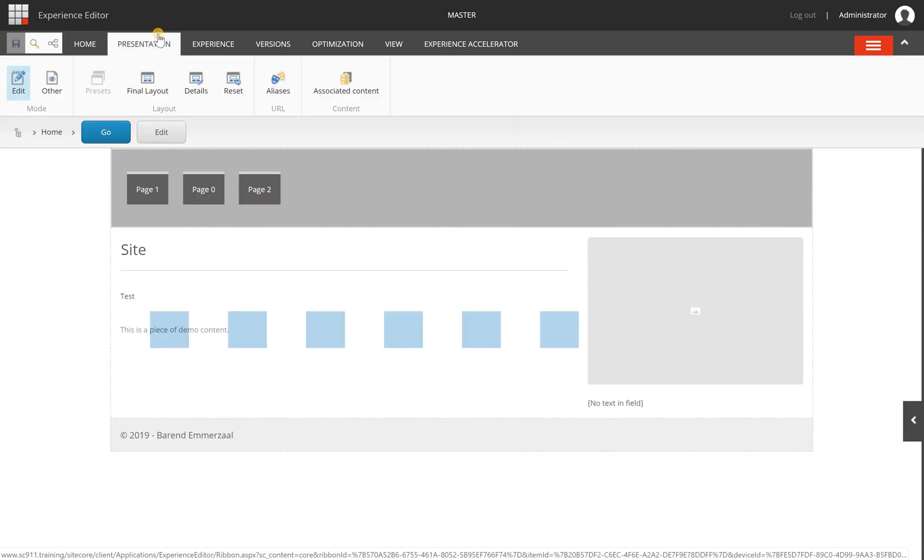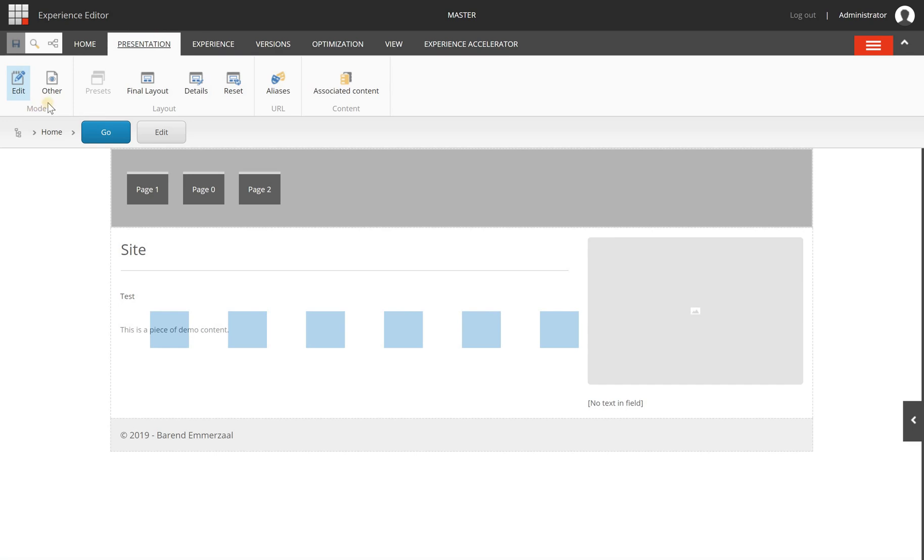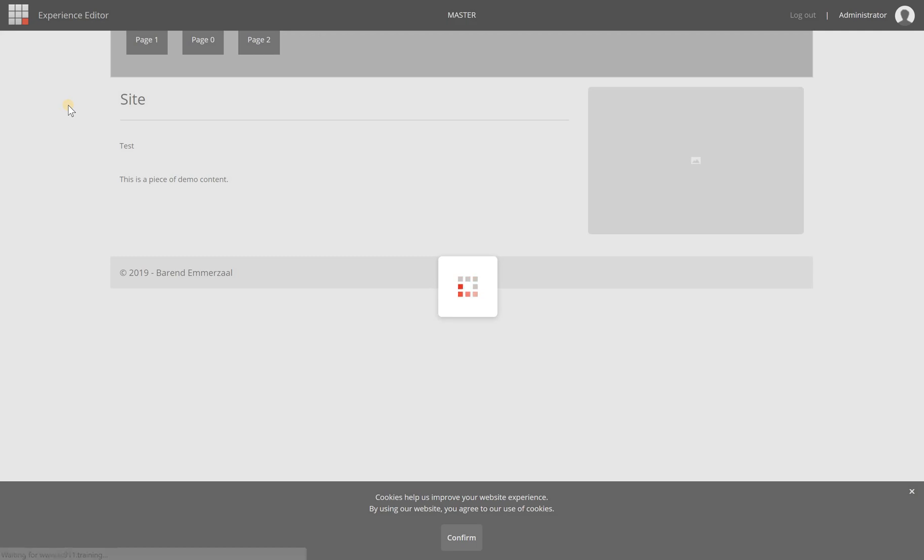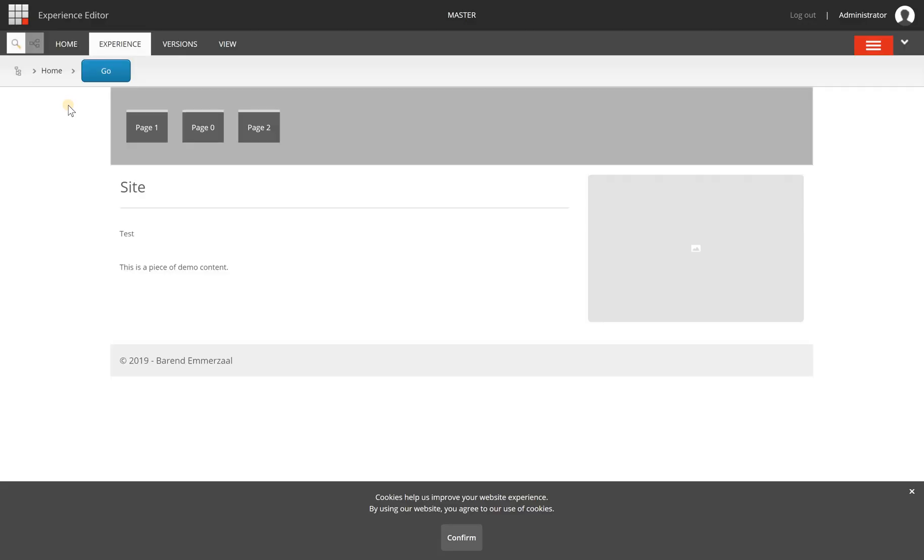I can go to the presentation tab and in the mode section, I can click on the other link and then click the preview button. It will reload the Experience Editor and removes or disables some of the ribbon tasks, and now I can see it the way a user would.